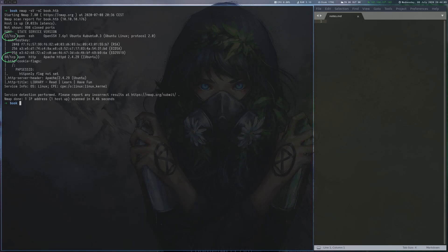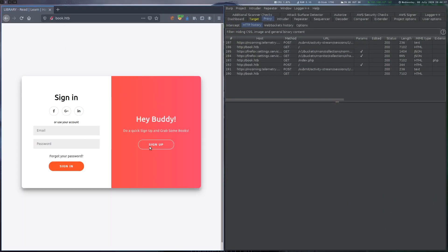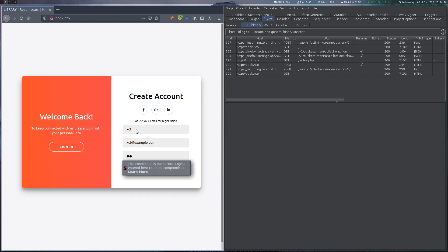The initial port scan shows Apache on port 80 and SSH. When we visit the website, we can see that it is allowed to register a user, so we do just that and then log into the application.